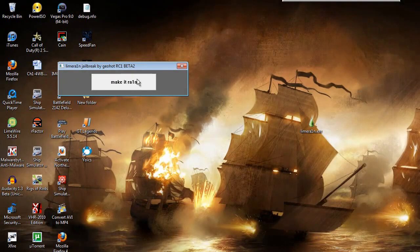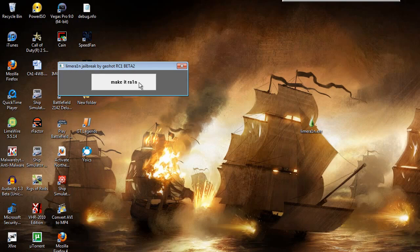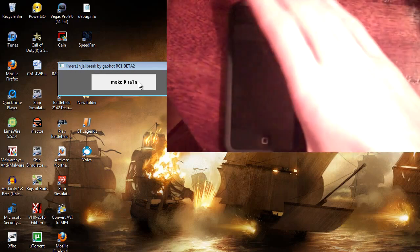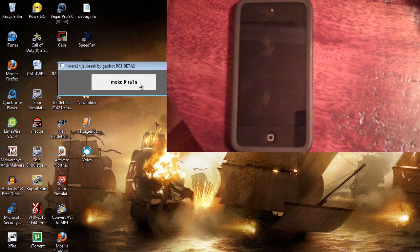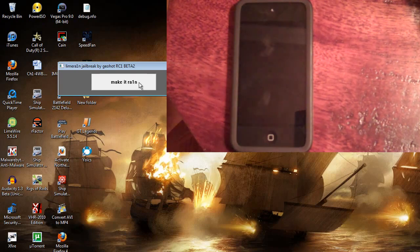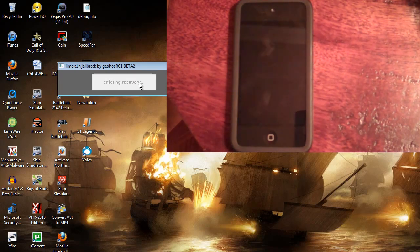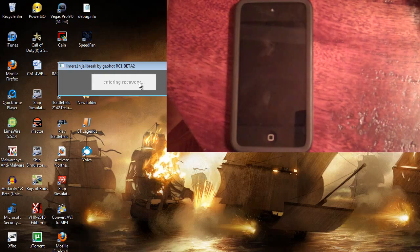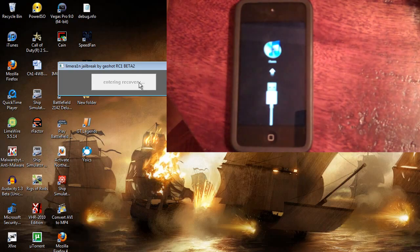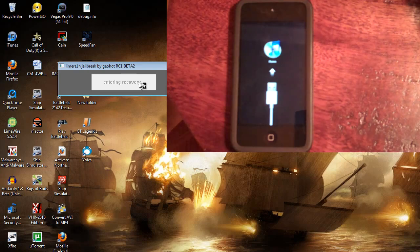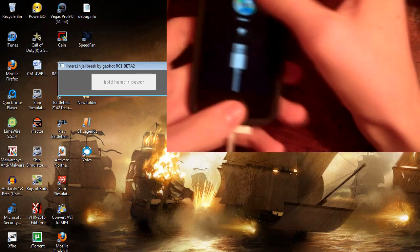And then make it rain. I have the iPod Touch fourth generation plugged in and so I will run that so you can see what's going on. So I guess we have make it rain, waiting for device entering recovery. This says RC1 beta 2 release candidate 1 beta 2. So this may have been updated by the time you use this.